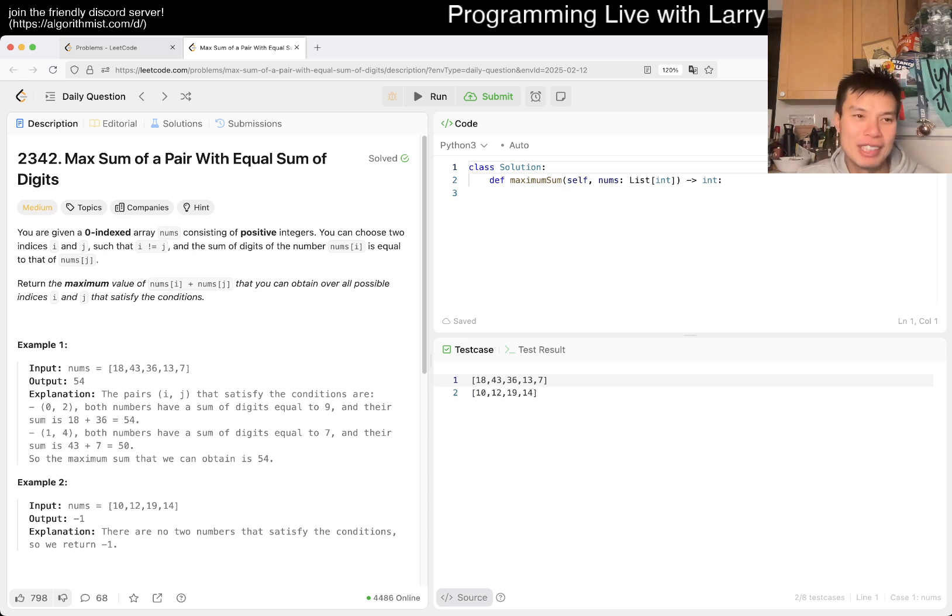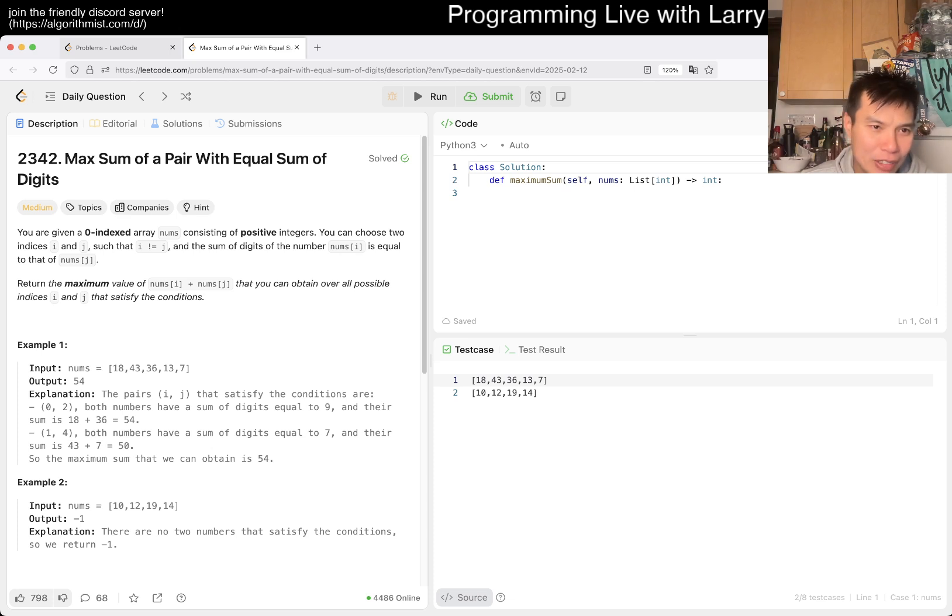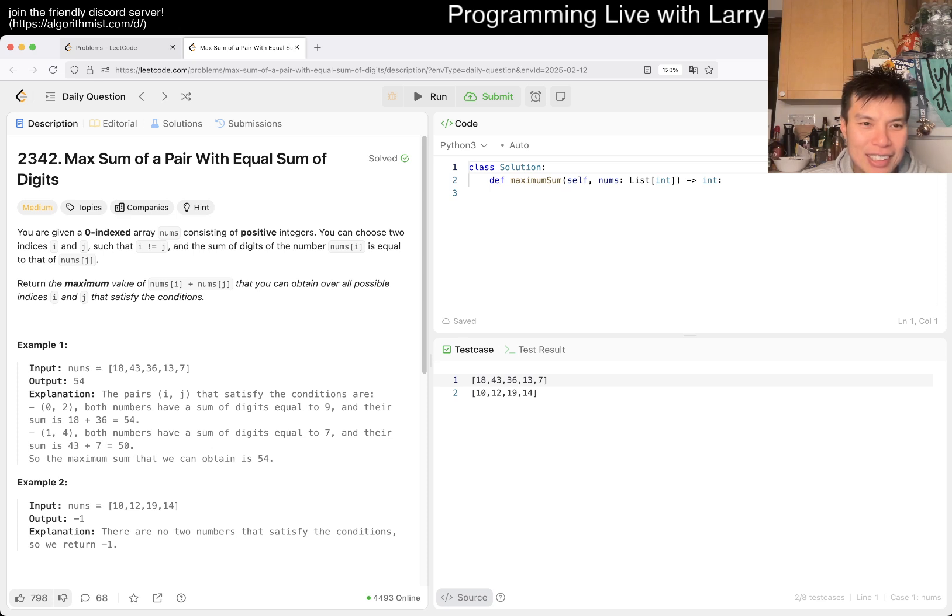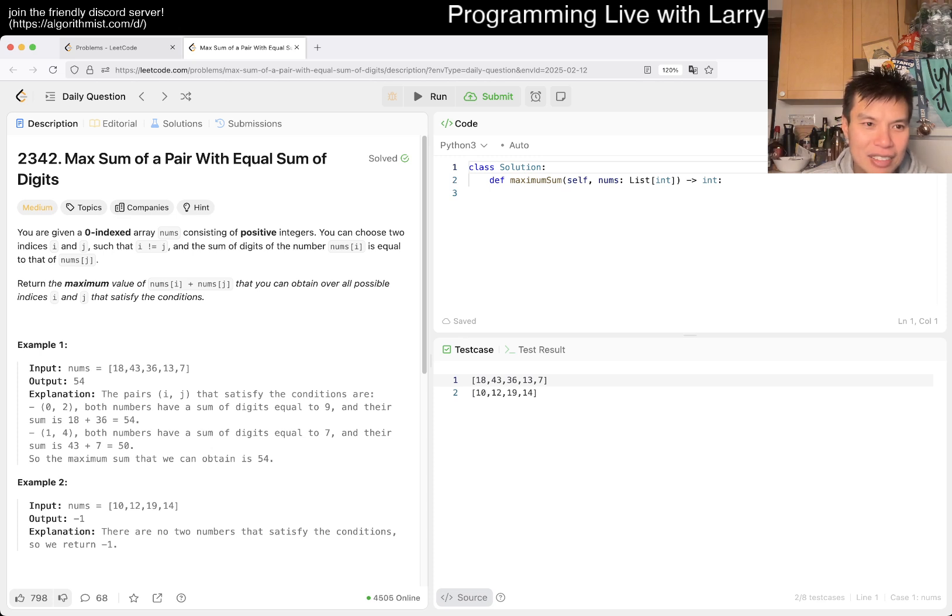We have problem 2342, maximum sum of a pair with equal sum of digits. Given positive integers indexed i and j, where the sum of digits of i equals the sum of digits of j, return the maximum value of i plus j such that they have the same sum of digits.